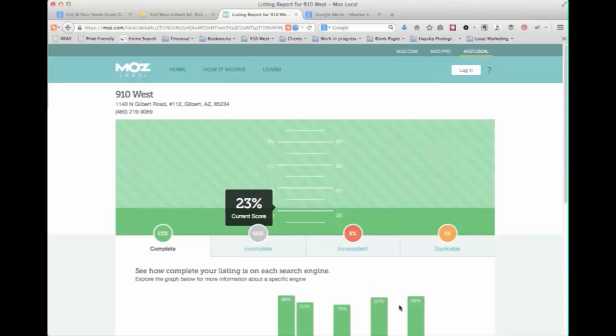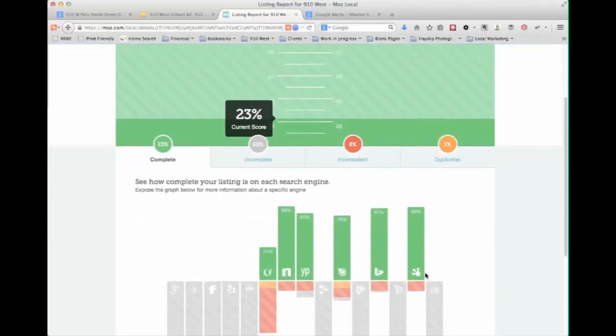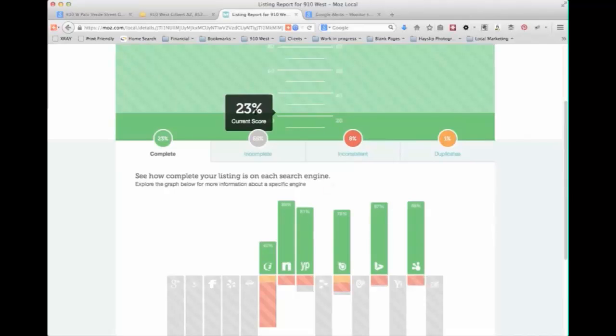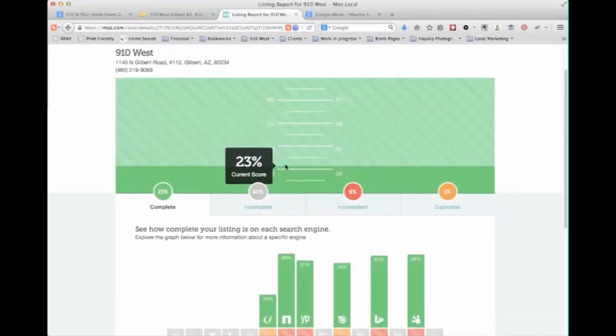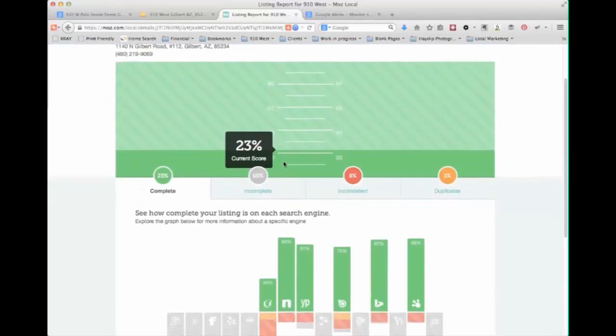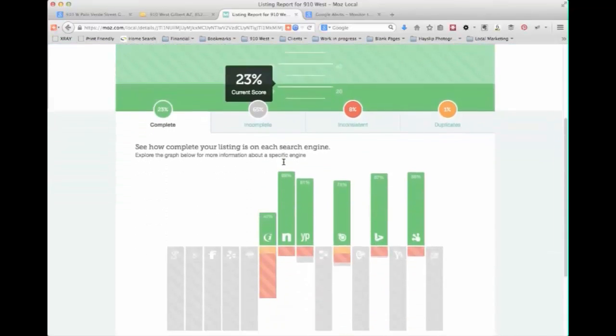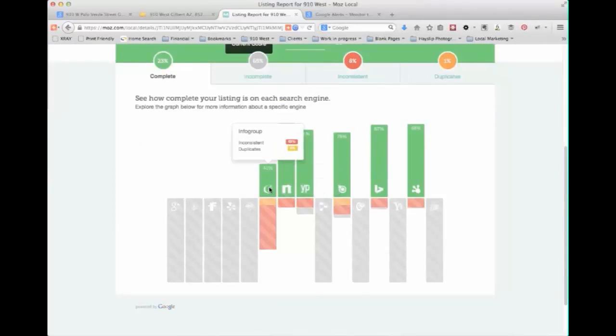You'll see here we've got, it gives us a score. And these scores aren't always super accurate. It does take a while for this information as it gets updated to be filtered through the internet so it may show a lower score than you actually have. But what it is really helpful for is it'll help you to see places where they're thinking that you may have inconsistencies.